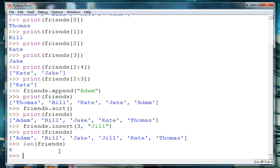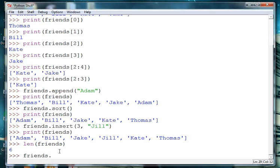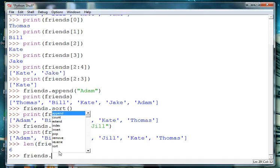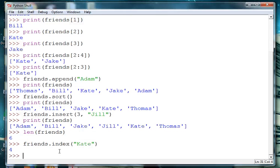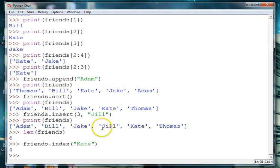We can also get the index number of a particular name. So we can say friends.index and let's say we want to know what position Kate is at. So type in Kate's name and we can see that she's at position 4: 0, 1, 2, 3, 4 for Kate.